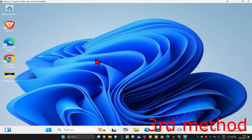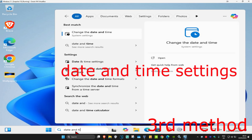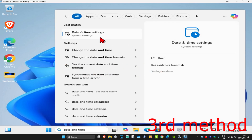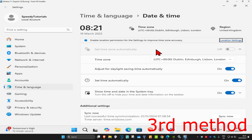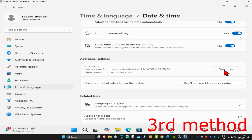If they're still not working, for the next method you're going to head over to search and type in Date and Time Settings. Click on it, and then once you're on this, make sure that your time zone is correct and make sure you have Set Time Automatically turned on. Now you're going to scroll down and then click on Sync Now.